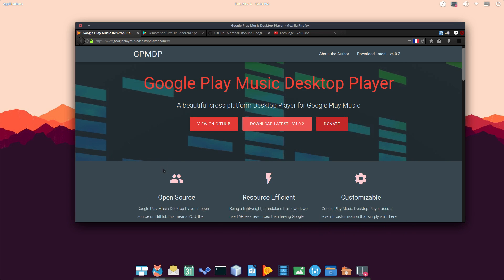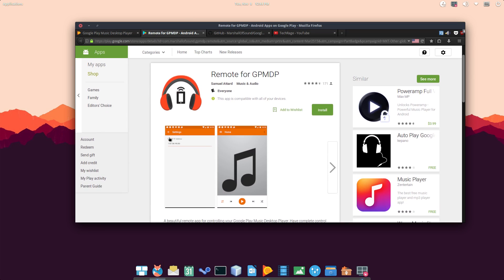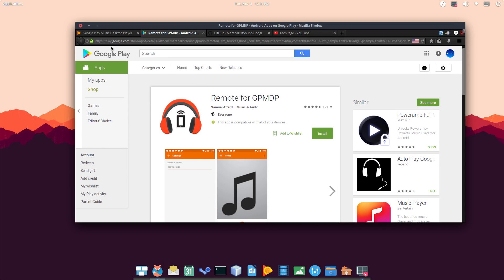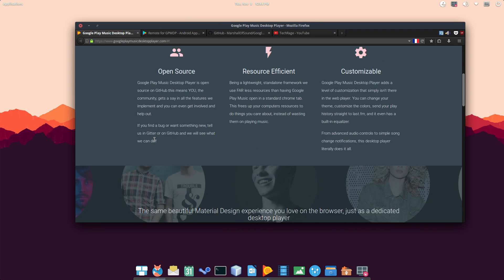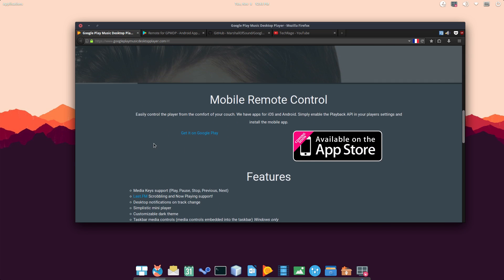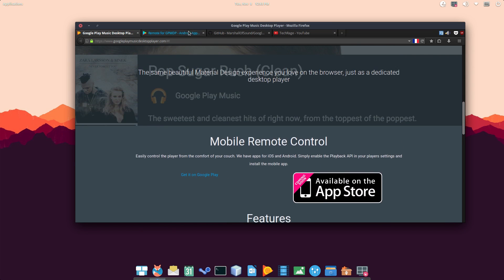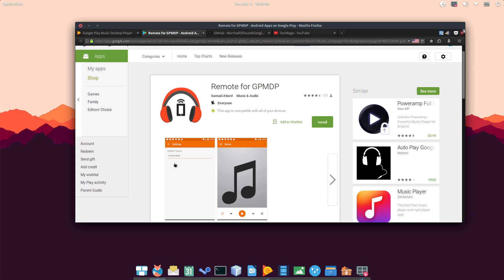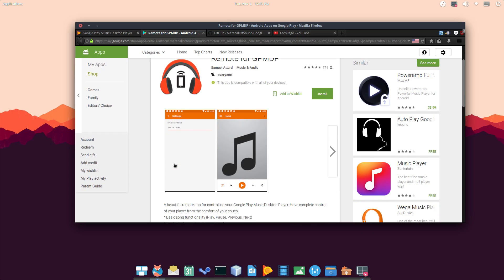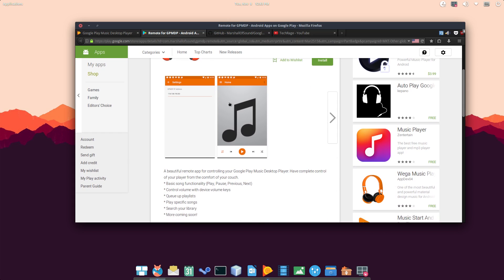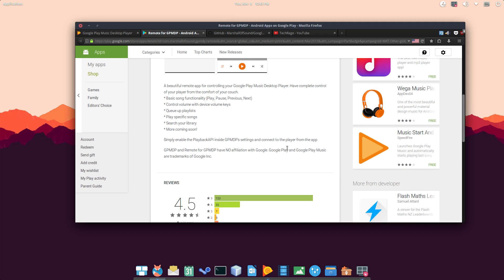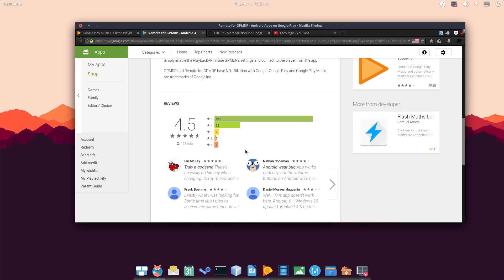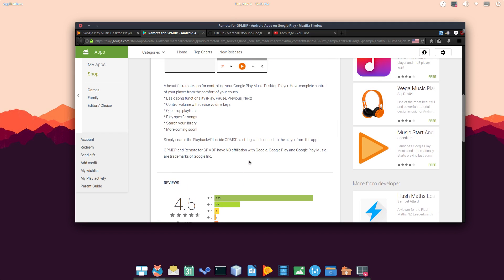And another thing. They also have a remote controller. Well, an app controller. Currently, they only have it for Android. So you can access this app going down here on their home page. And right here. Get it on Google Play. So it's pretty cool. I've installed it a couple days ago. And I was using it on my desktop. And it seems to work pretty well. I haven't had any issues. And I'm actually kind of surprised.